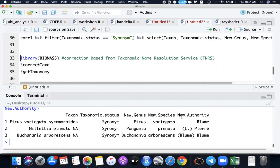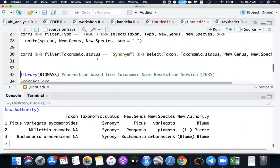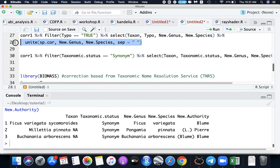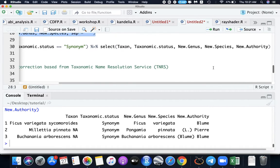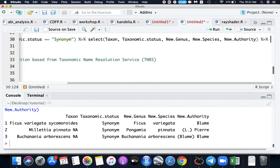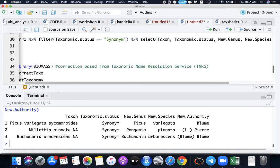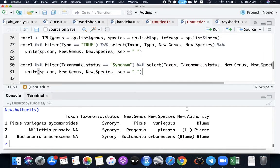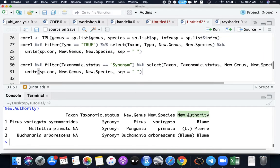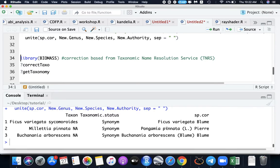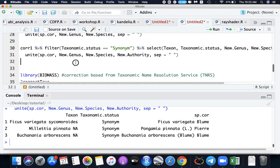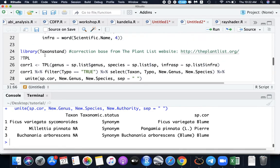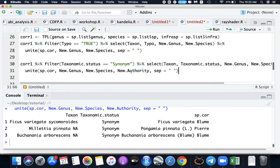Now we have completed our data. If we want to unite our data, we need to add new authority here. Now we have the species corrected, status synonyms. Ficus variegata Sycamoroides is now Ficus variegata Blume, Pongamya Pinata, Buchananya Arborescens. That's how you do the correction in the package taxonstand.